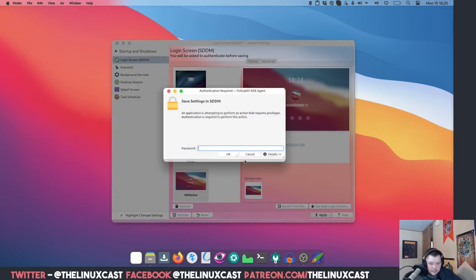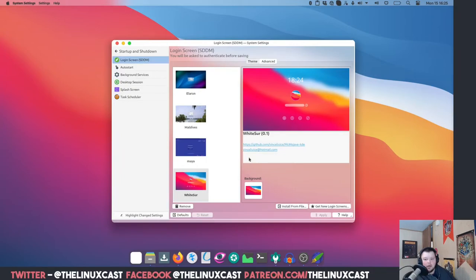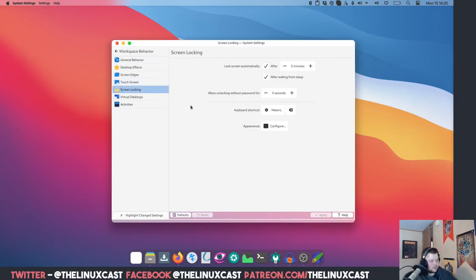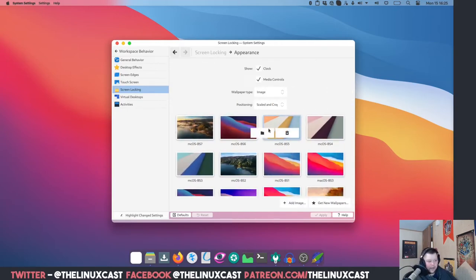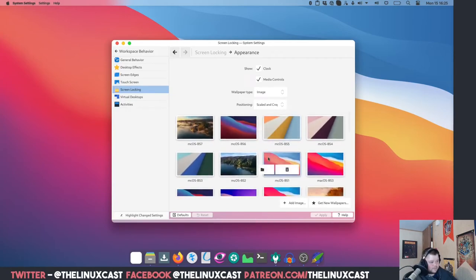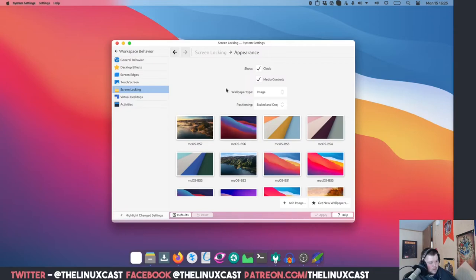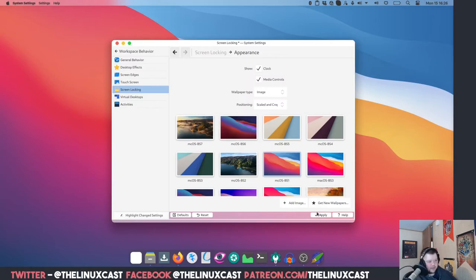Go to Workspace Behavior and Screen Locking, click Appearance, and select WhiteSur. I don't have SDDM installed — I'm using LightDM — so I'll just choose a wallpaper here. The lock screen steps apply if you're using SDDM.